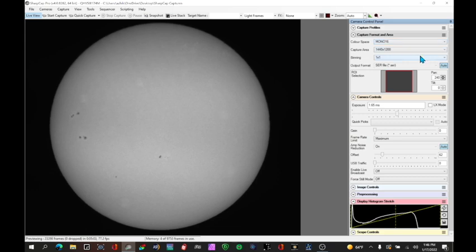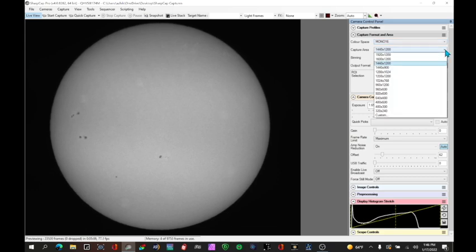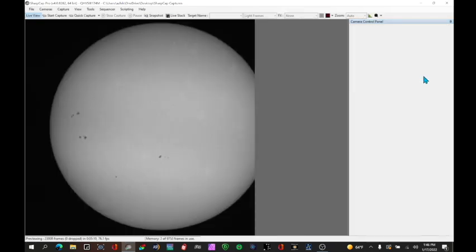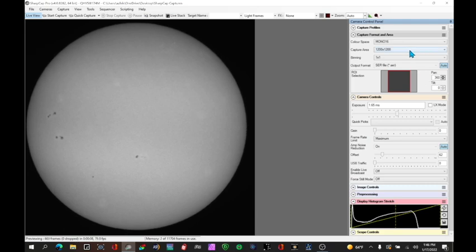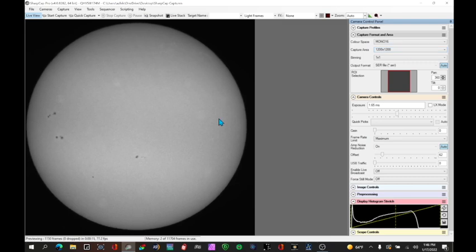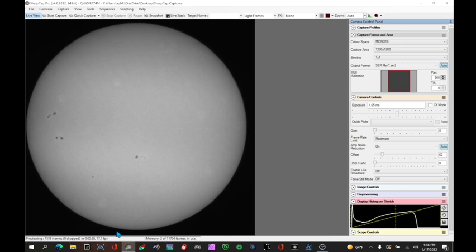It's good to try to select a region of interest or a capture area that's roughly square. Now in my case here if I go to a square one I can just barely get the sun in so I have to be very careful to align it properly. So you can see 1200 by 1200 in this case with this telescope and camera I've got a good square region of interest. You want to be sure you have at least a 60 frames per second data rate capture rate so you can get enough frames fast enough and see the detail.